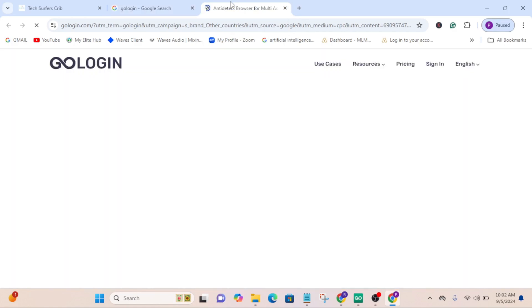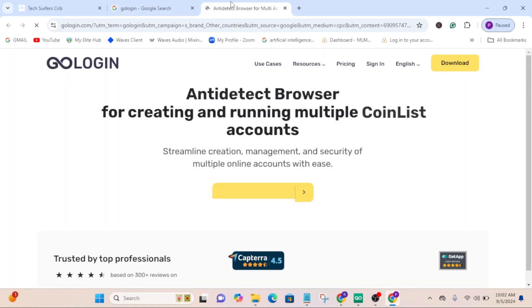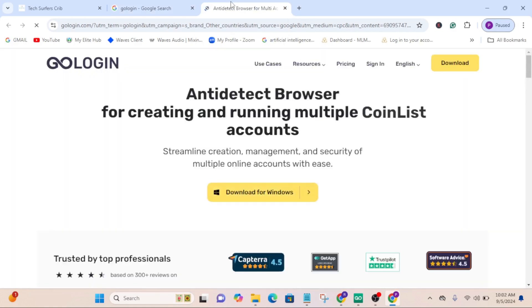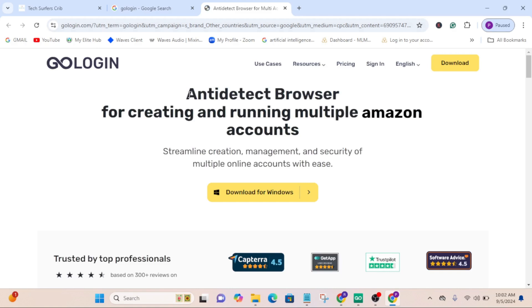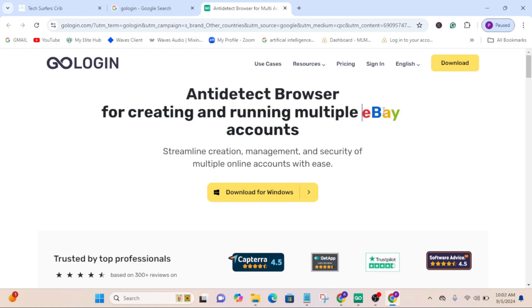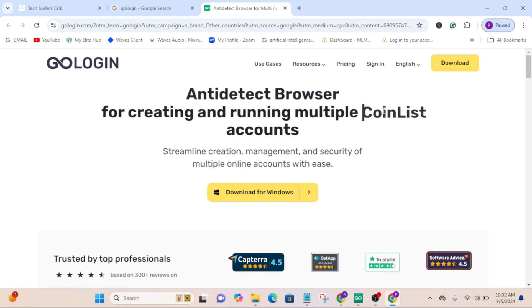This is their website here. It says anti-detect browser for creating and running multiple social media accounts, accounts like eBay, Google, Amazon accounts.